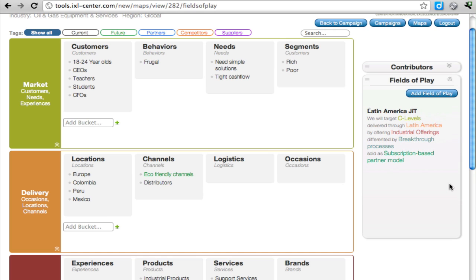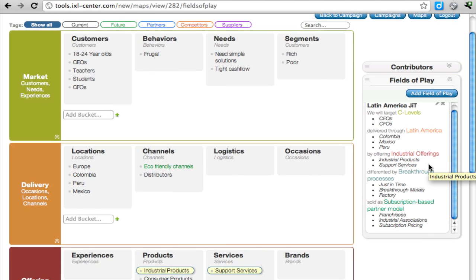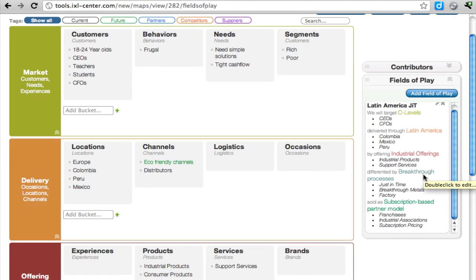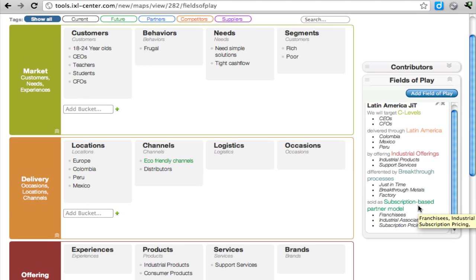Now what is this? Latin America Just-in-Time, we will target C-Levels delivered through Latin America by offering industrial offerings differentiated through breakthrough processes sold as subscription-based partner models.